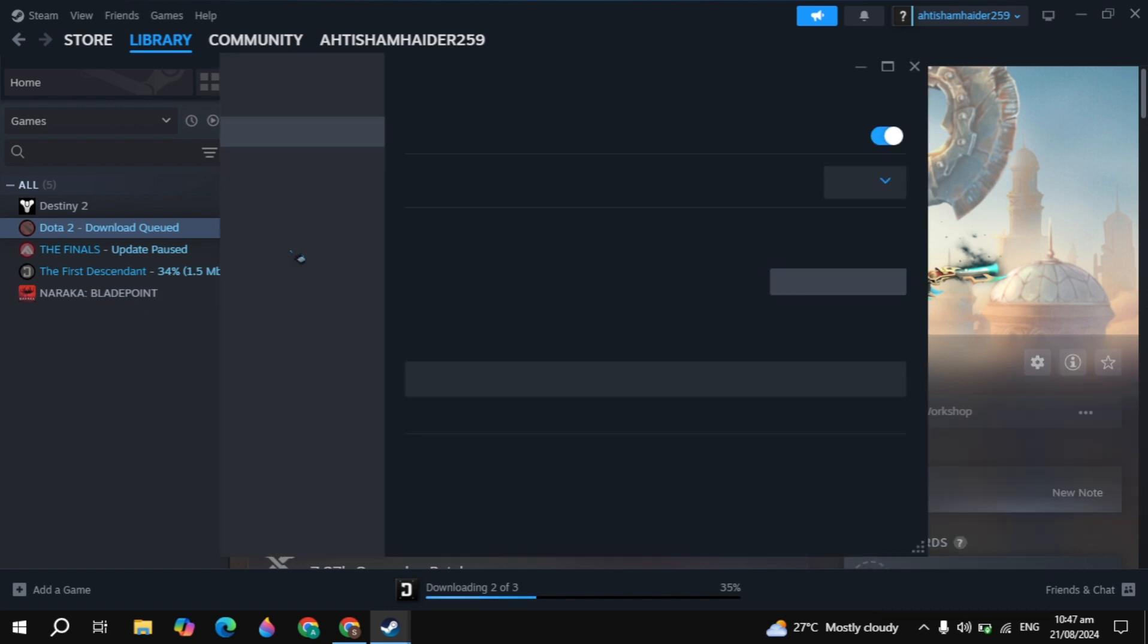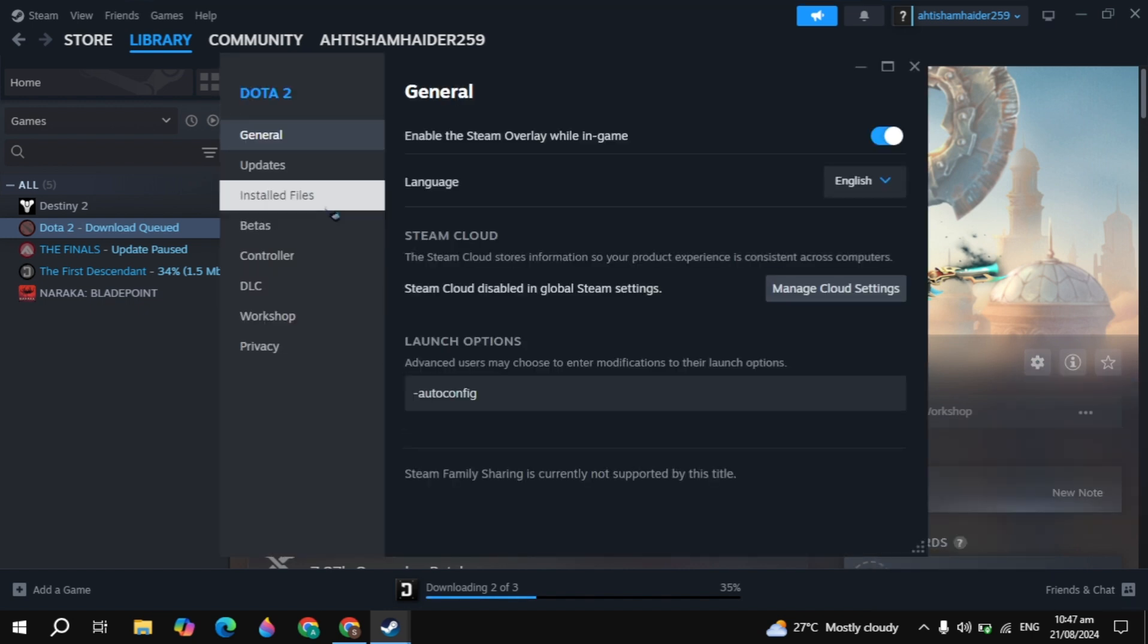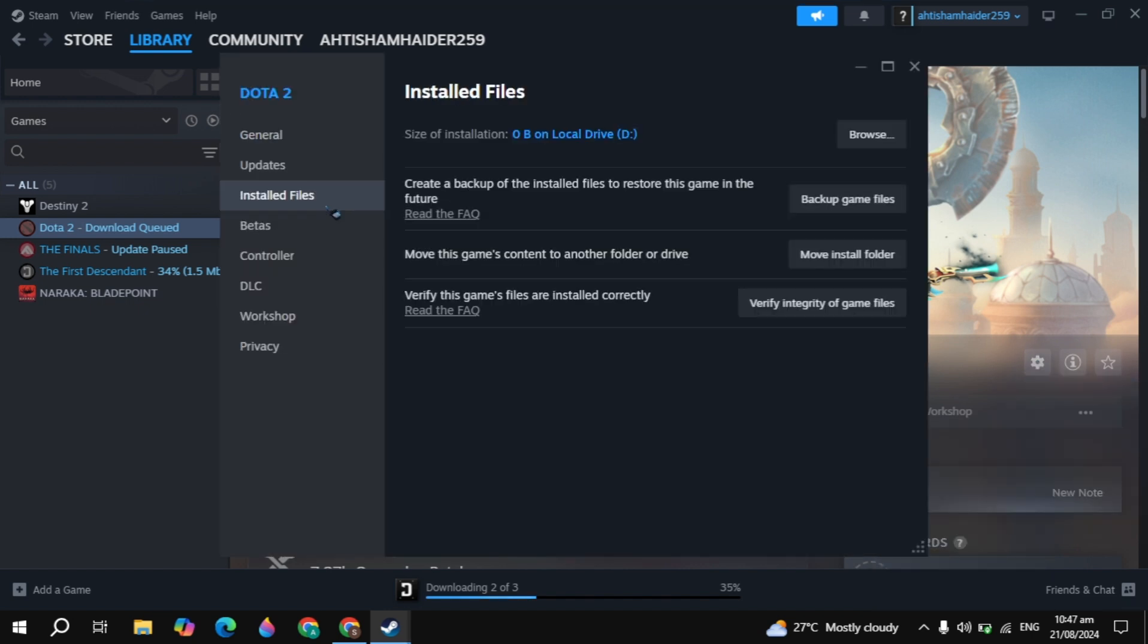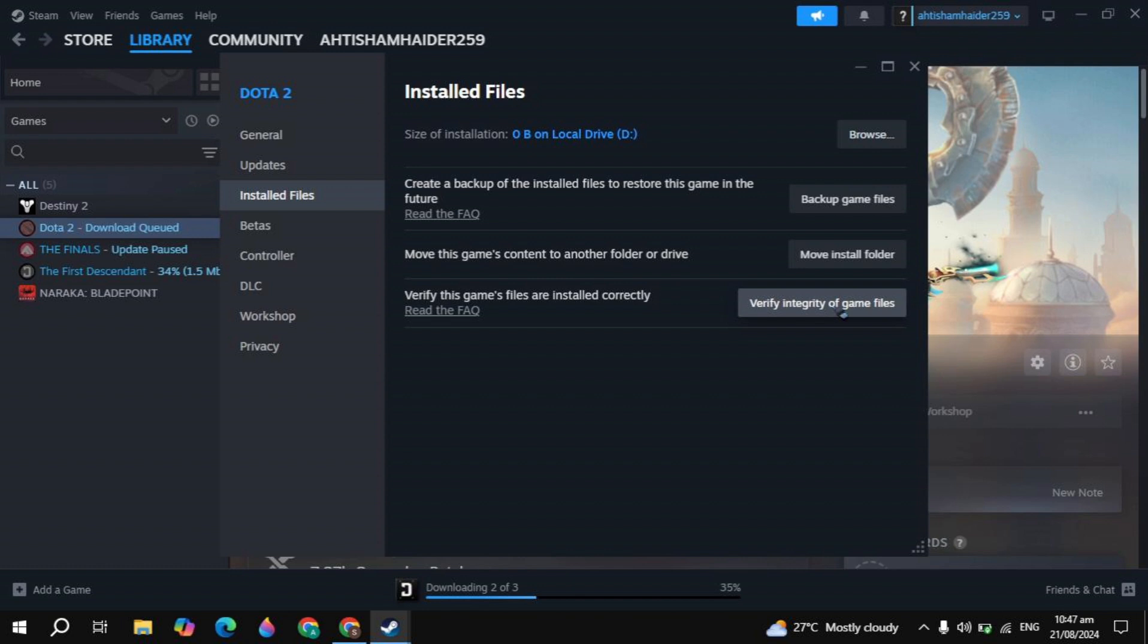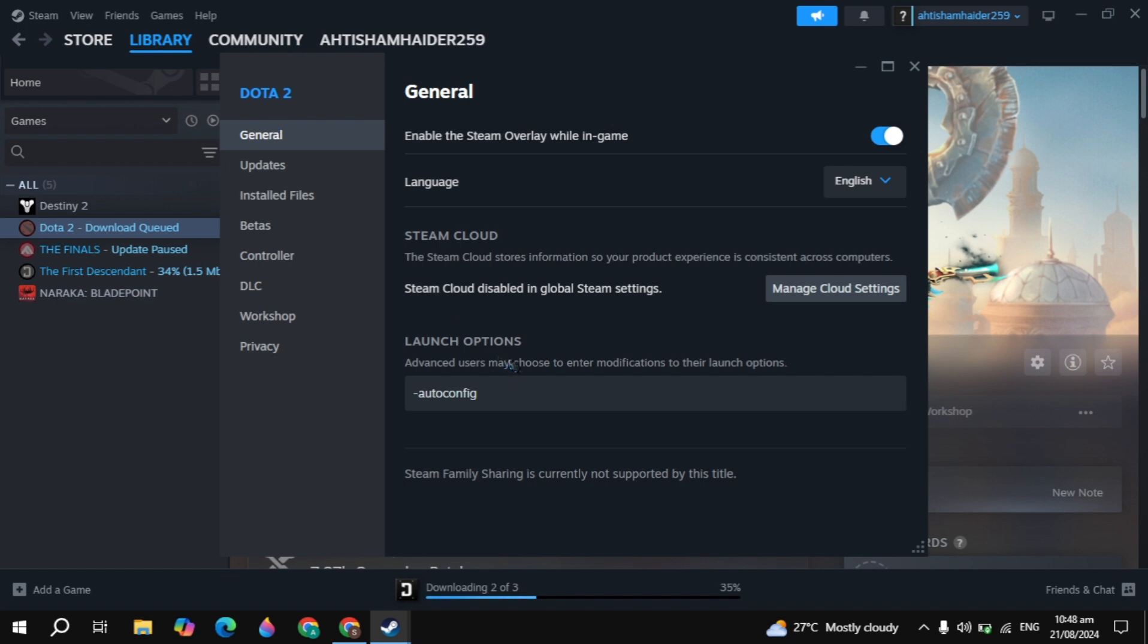Click on the gear icon, go to properties, go to installed files, click on verify integrity of game files. Once you click on that, this built-in function will start repairing your unencrypted files or missing files in your game. Then you have to simply restart your PC and see if your problem is fixed or not.